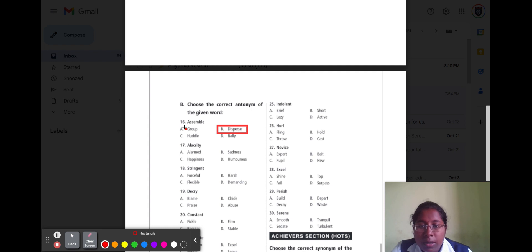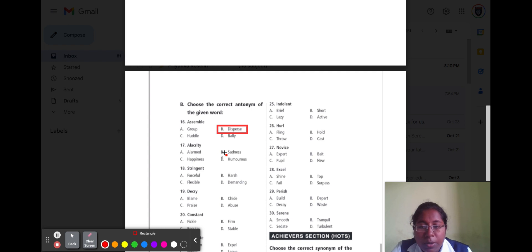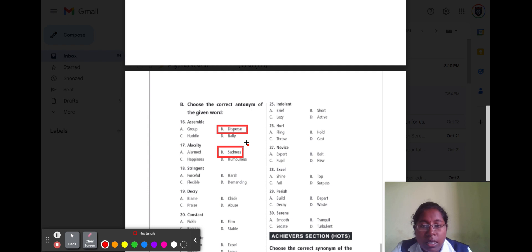Question number seventeen is 'alacrity.' Alacrity means cheerful. Option A alarm, option B sadness, option C happiness, and option D humorous. The correct opposite word is sadness, because sadness means being sad.